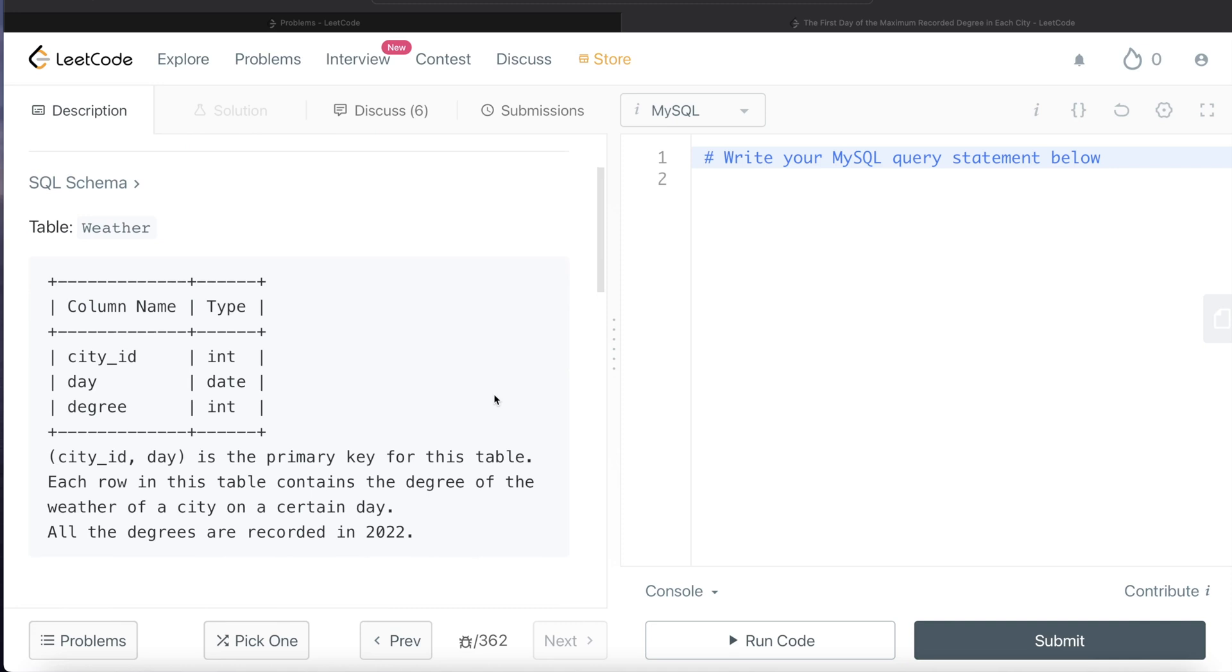We are given a table called Weather with 3 different columns: city_id, day, and degree. The combined column city_id and day is the primary key for this table. Each row in this table contains the degree of the weather of a city on a certain day. All the degrees are recorded in 2022.